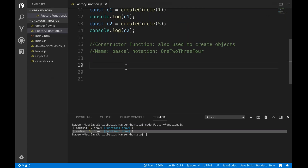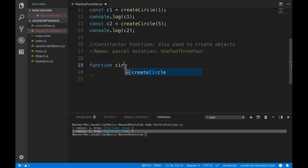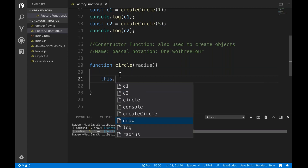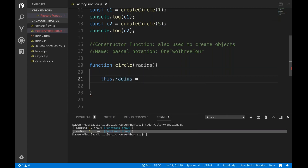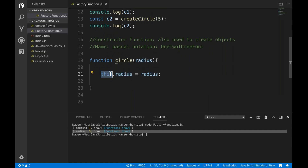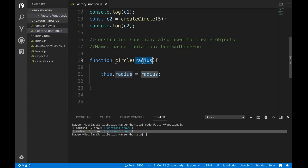To create a constructor function, it's simple. I'm going to create a function and name it Circle — capital C. This Circle function takes one radius parameter. Inside, we define a property using this.radius = radius. The keyword 'this' points to the current object, so we are assigning the radius value to the current object's radius property.